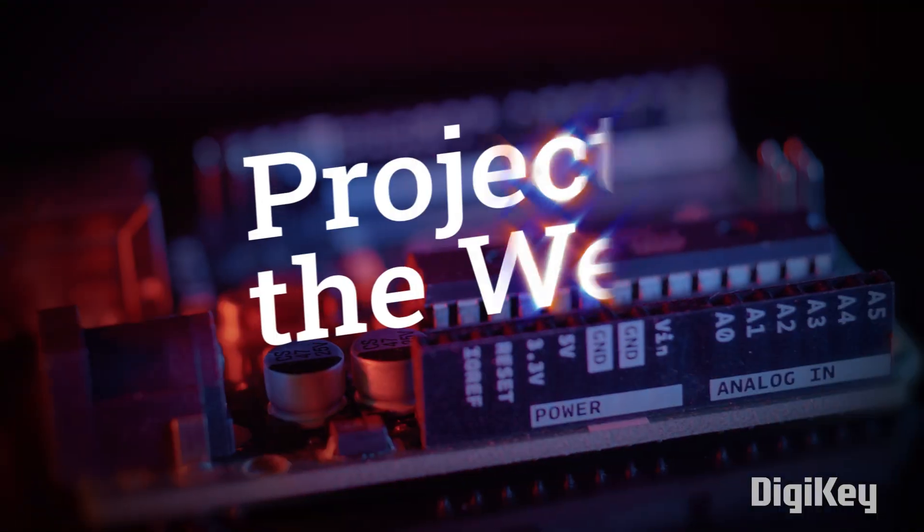Hello and welcome back to Maker Update, the show where robots are friends and split flaps are cool. I'm Tyler Weingartner and I hope you're all doing great. We've got a super fun show for you, so let's kick things off with the project of the week.